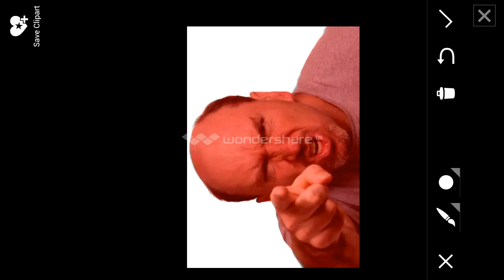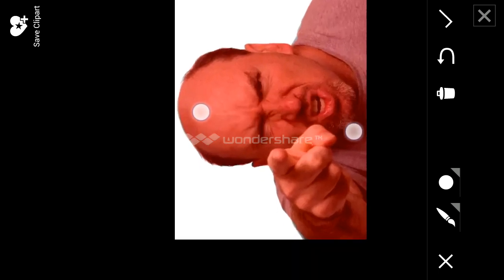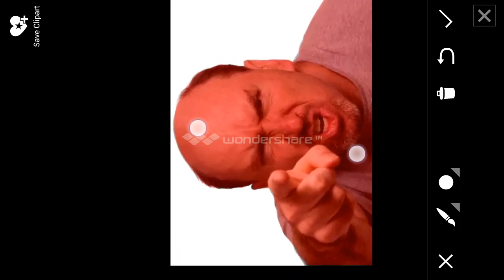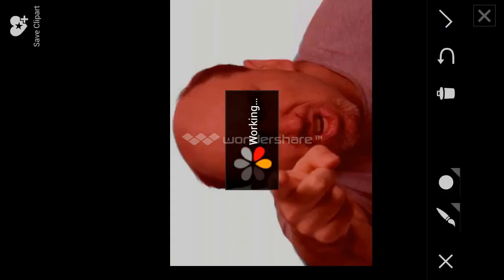When you finish marking the region that you want to crop, you click on this checkmark symbol. Just click on it and it will crop the image. This is how the image looks now.